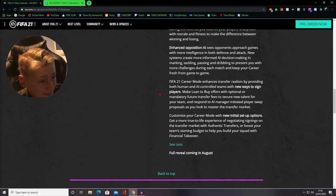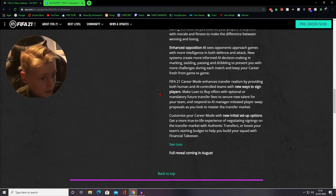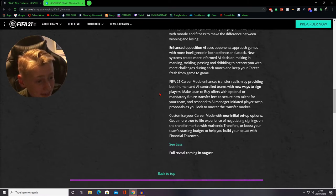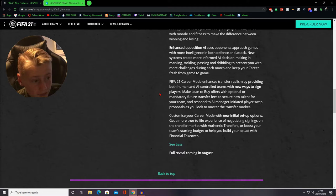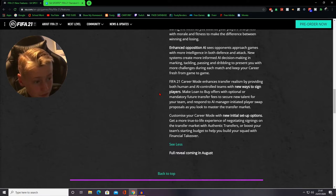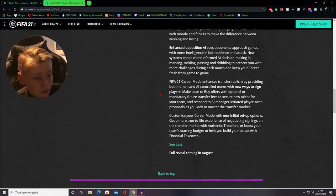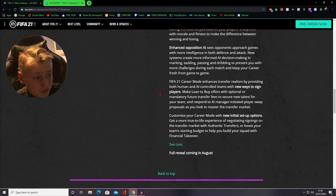FIFA 21 career mode enhances transfer realism, Football Manager, by providing both human and AI controlled teams with new ways to assign players. Make loan-to-buy offers with optional or mandatory future fees to secure a new talent for your team and respond to AI manager initiated player swap proposals and just master the transfer market.